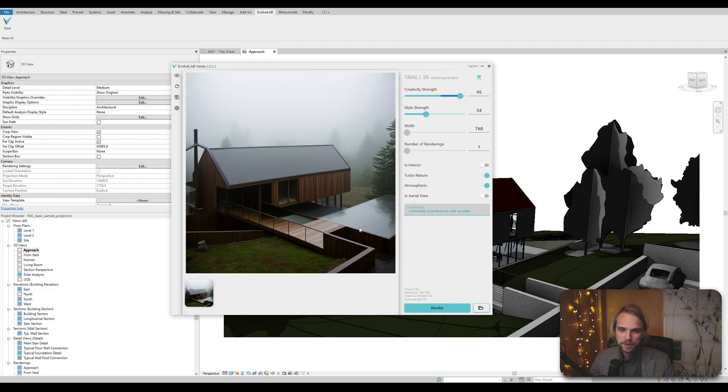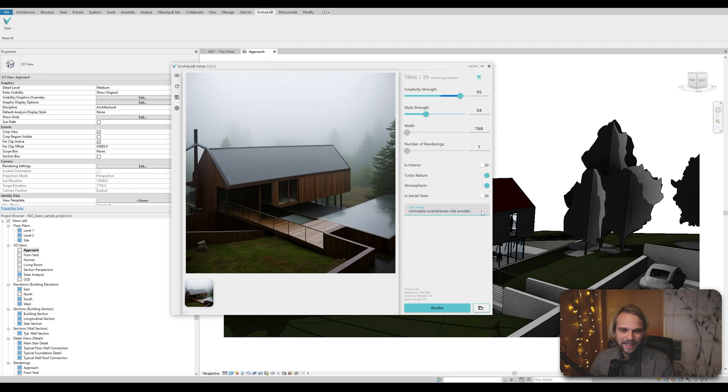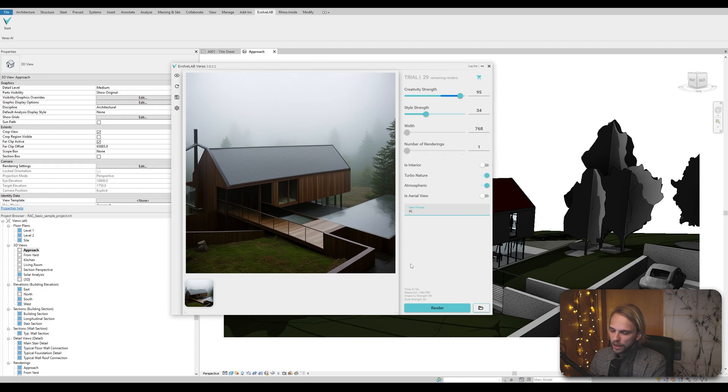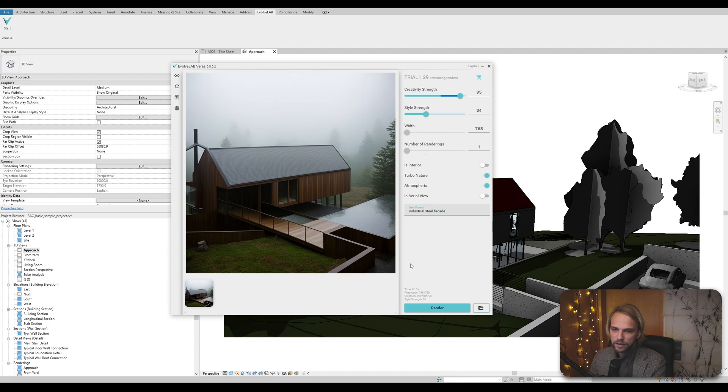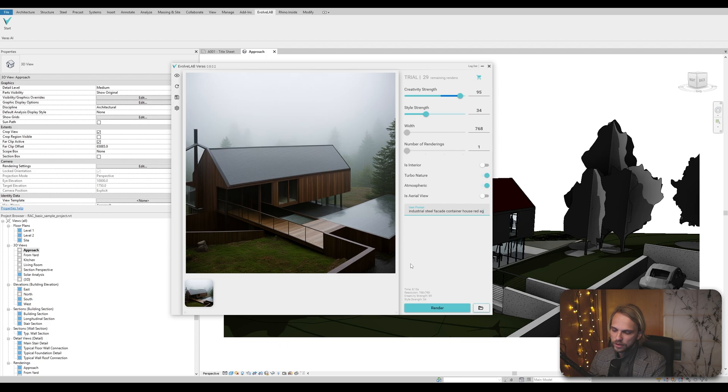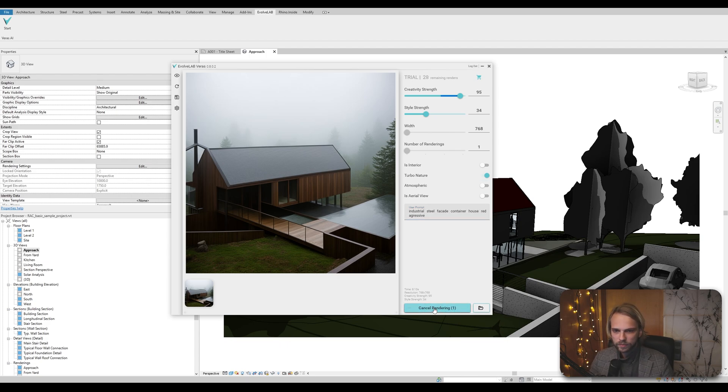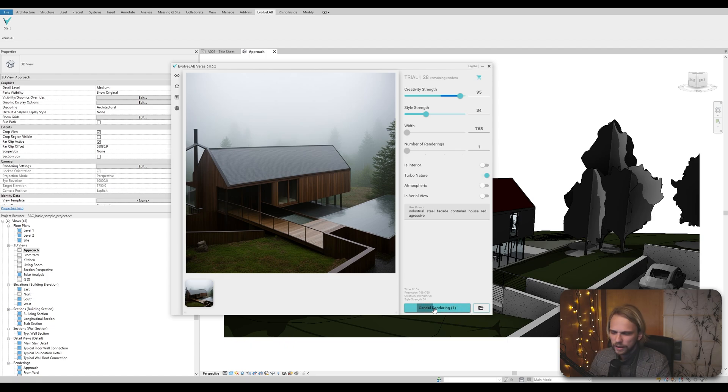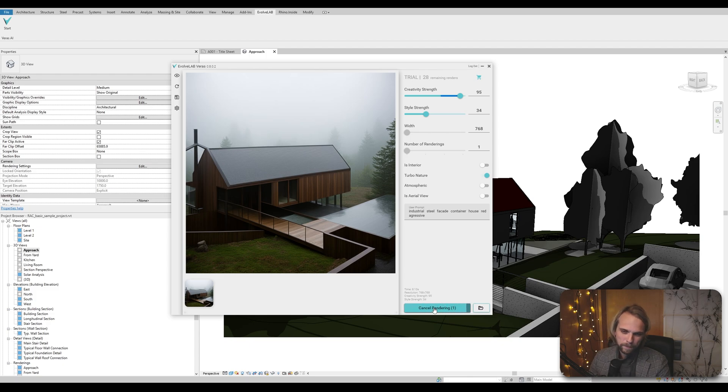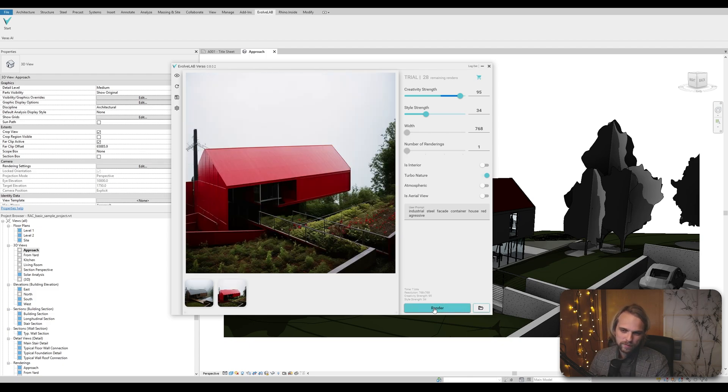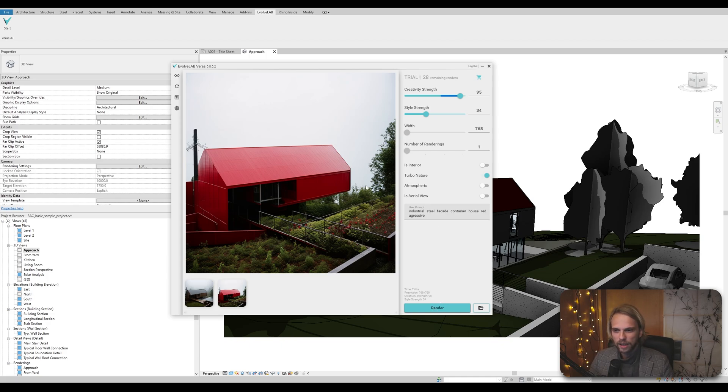Okay, let's switch it up. And now we have 29 renders left to go. Let's switch it up. Let's go for industrial steel facade, container house, red, aggressive. Let's not do atmospheric, for instance. Hit render. Did I write aggressive correctly? I think I did. Let's wait for it. There it is. Red house.